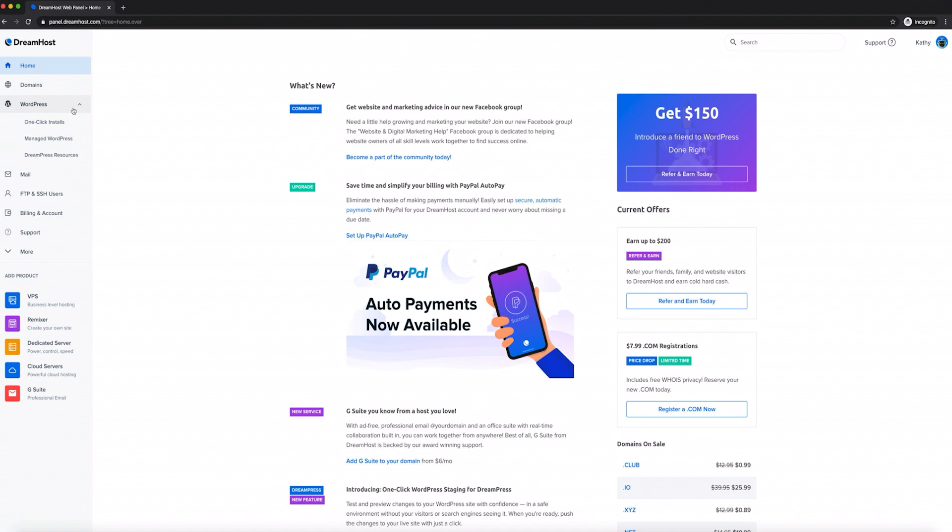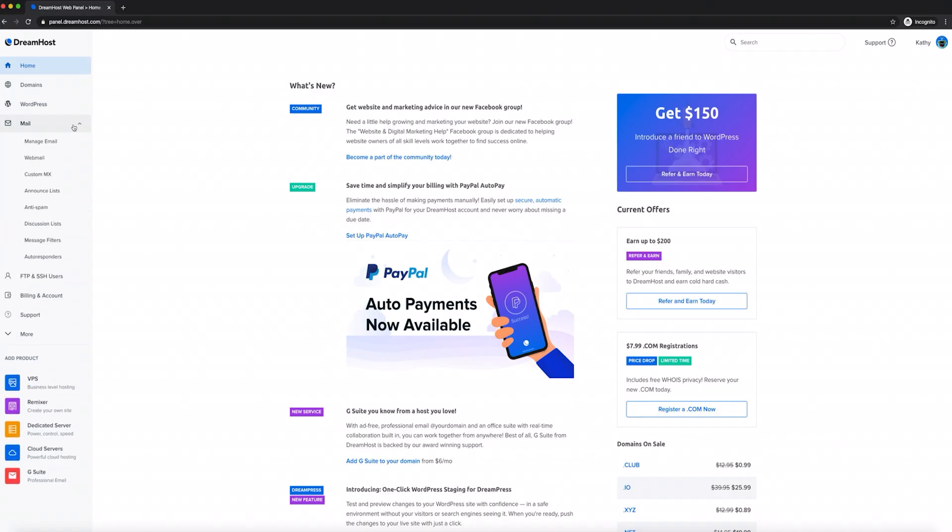Use the WordPress tab to set up new installations on any of your existing domains. This tab also includes other CMS options that come with their own one-click installers. If you're a DreamPress user, you can also access your managed WordPress installations from this tab with a single click.